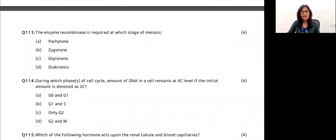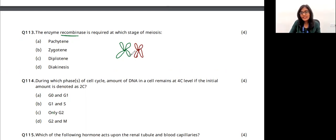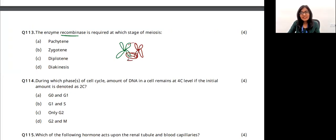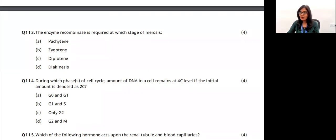Question 18: the enzyme recombinase is important for crossing over. Without recombinase, two homologous chromosomes cannot undergo crossing over. Crossing over occurs between non-sister chromatids and creates the X-shaped chiasmata. Recombinase enzyme binds two homologous chromosomes together, and this is observed in the pachytene stage. The answer is option A.